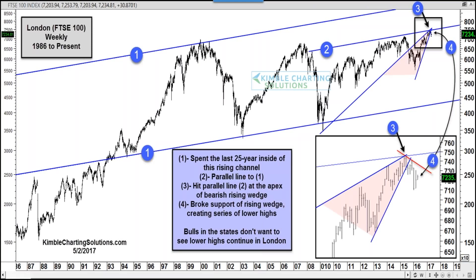The DAX, France, and London are all at really key levels where the trend is up, but these could be reversal points that would be concerning for the bulls. Coming back to the States, this four-pack shows the S&P in the upper left, the bank index in the upper right, the Russell, and the transports. All trends are up and doing well, but they're struggling a little bit up against the top of channel resistance, particularly the S&P and the Russell.